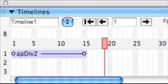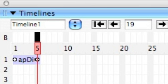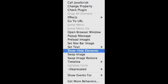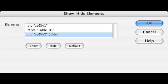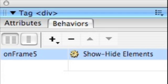And so there's the layer inside the timeline. And it has two key frames, one at frame one. And we've slid the second key frame to frame number five. And what we're going to do is add this behavior show hide elements in the behavior channel. And we're going to actually hide APDIV2 when we get to frame five.